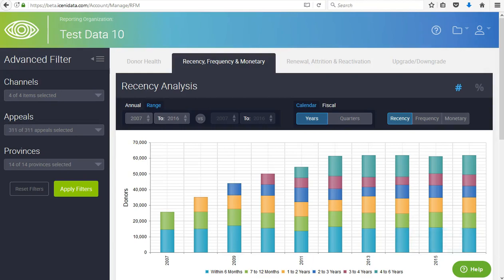Welcome to our first look video for the RFM dashboard on iSeeMe data. The Recency Frequency and Monetary Dashboard, or RFM for short, is a powerful tool to help you get more information from your donor data. The dashboard shows you how recent were donors' last gifts, how often they donate, as well as gift size trends. This video gives you a quick orientation to some of the features of the dashboard that you might not have seen before.